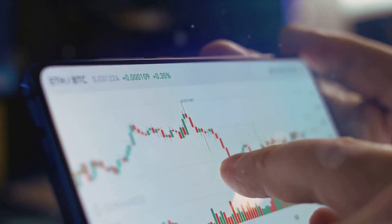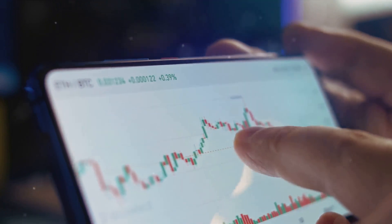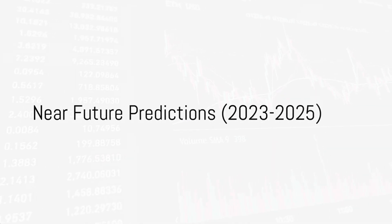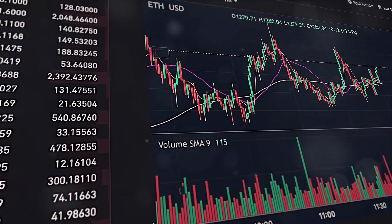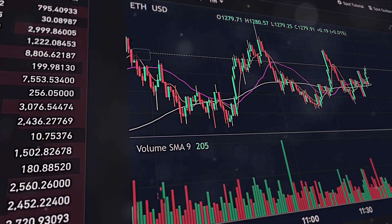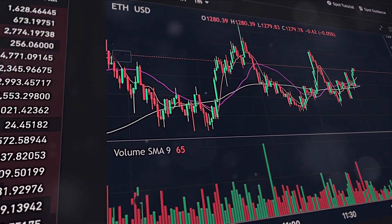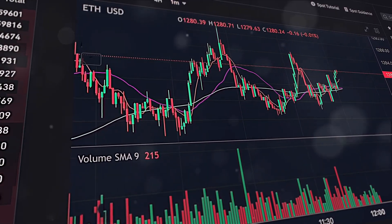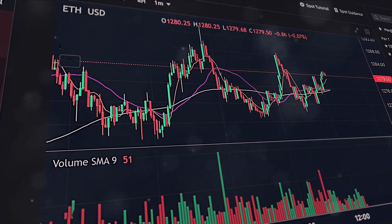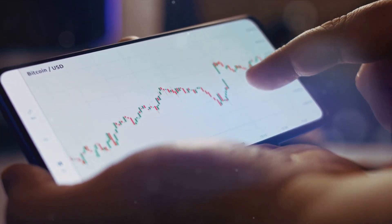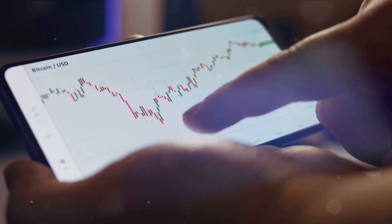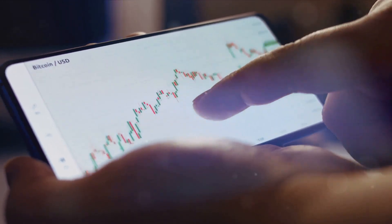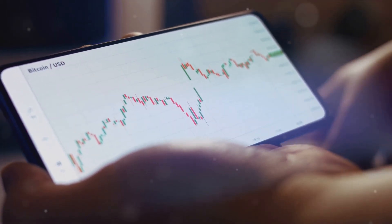Now let's delve into the future and explore the price predictions for Binance Coin. So what can we expect from Binance Coin in the near future? In 2023, experts predict a price fluctuation for Binance Coin, ranging from around $234 to a high of approximately $339. This suggests a potential for both growth and volatility, a common theme in the cryptocurrency world.